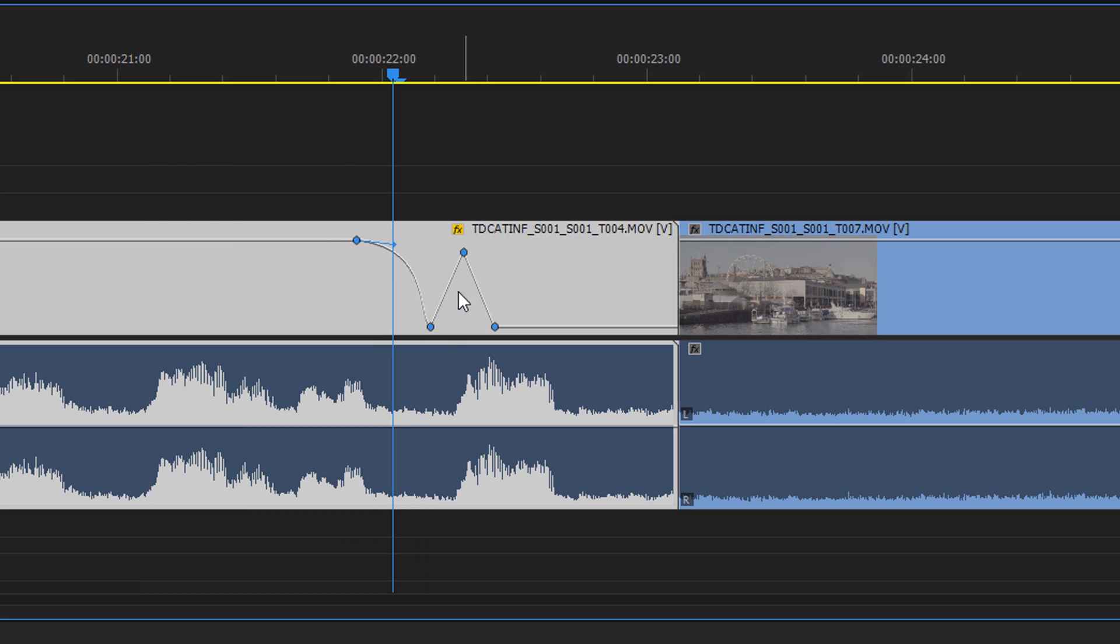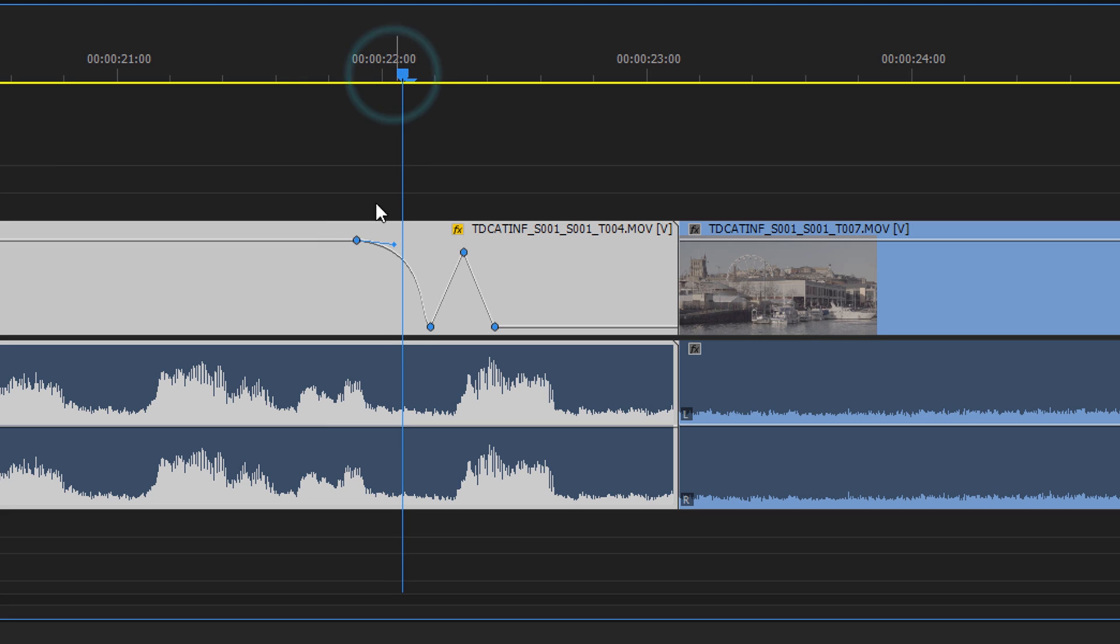That allows you to do a non-linear fade, basically. So this will obviously be linear. It'll start at one speed, carry on, but we can have Bezier handles here to do a non-linear fade and change the curve of the fade. So that's kind of quite nice too.